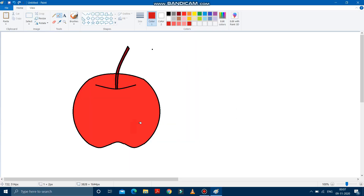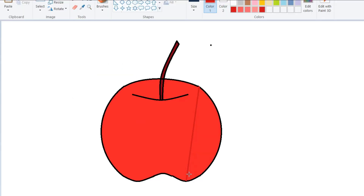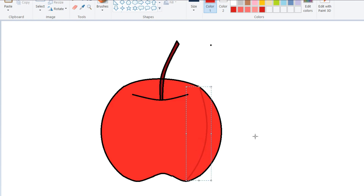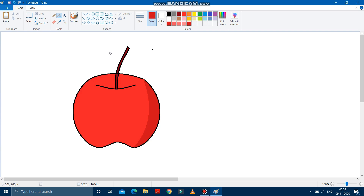Now press OK. And after pressing OK, you have to draw a curved line over here from here to here. You can see the line. Make it a bit curve. It is done. Now fill it with the same color. It is done.